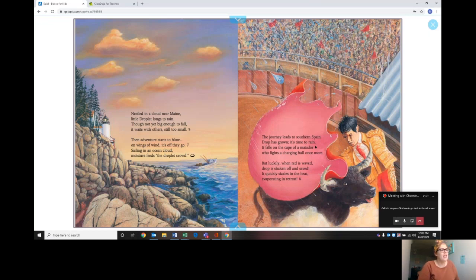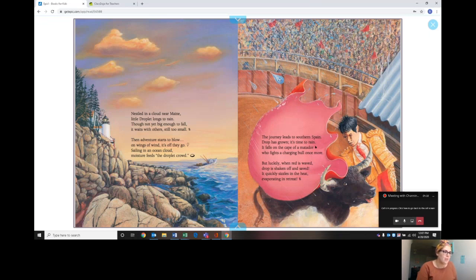The journey leads to southern Spain. Drop has grown, it's time to rain. It falls on the cape of a matador who fights a charging bull once more. But luckily when red is waved, drop is shaken, often saved. It quickly sizzles in the heat, evaporating in retreat.